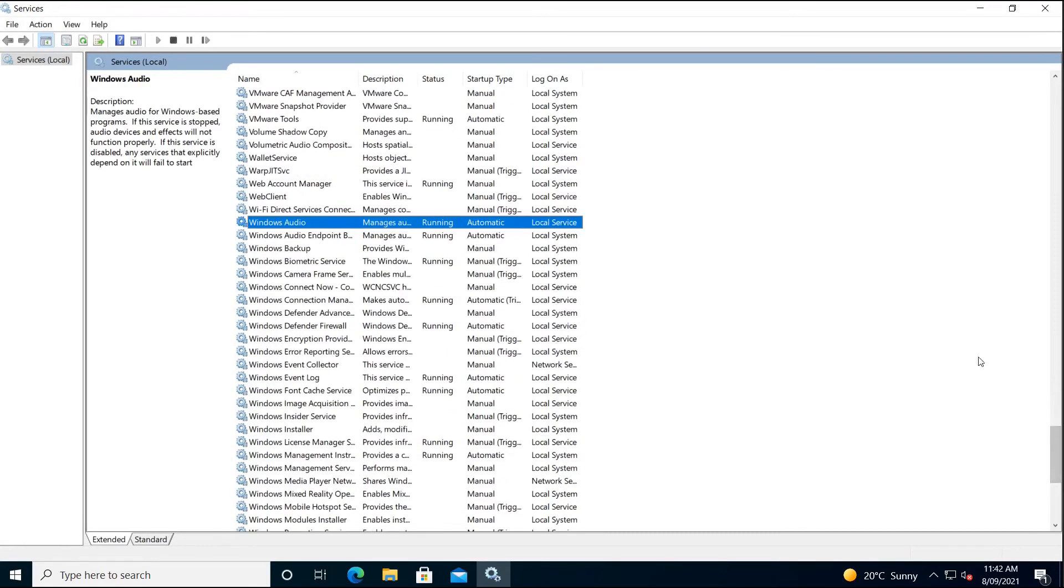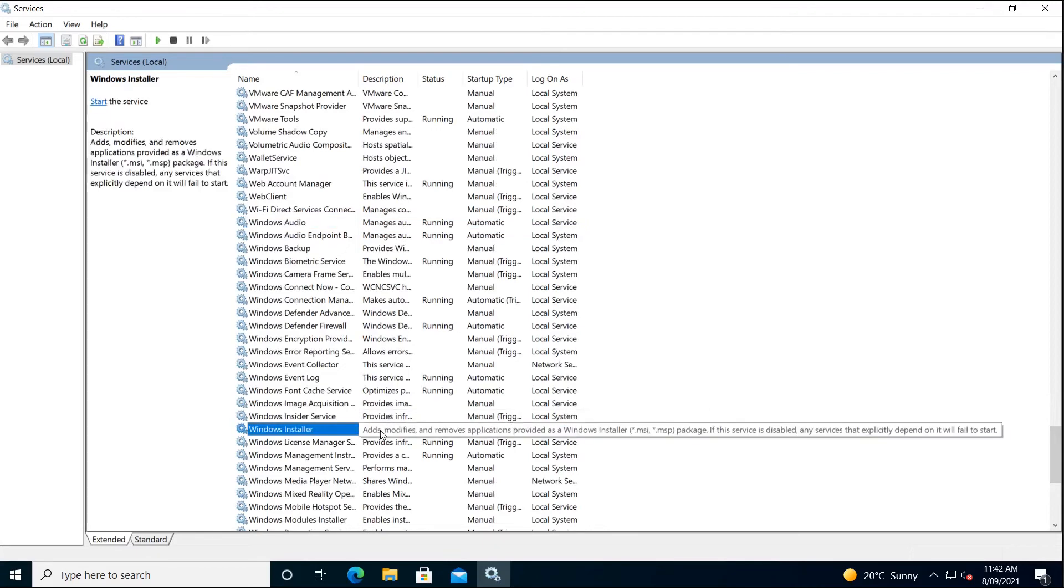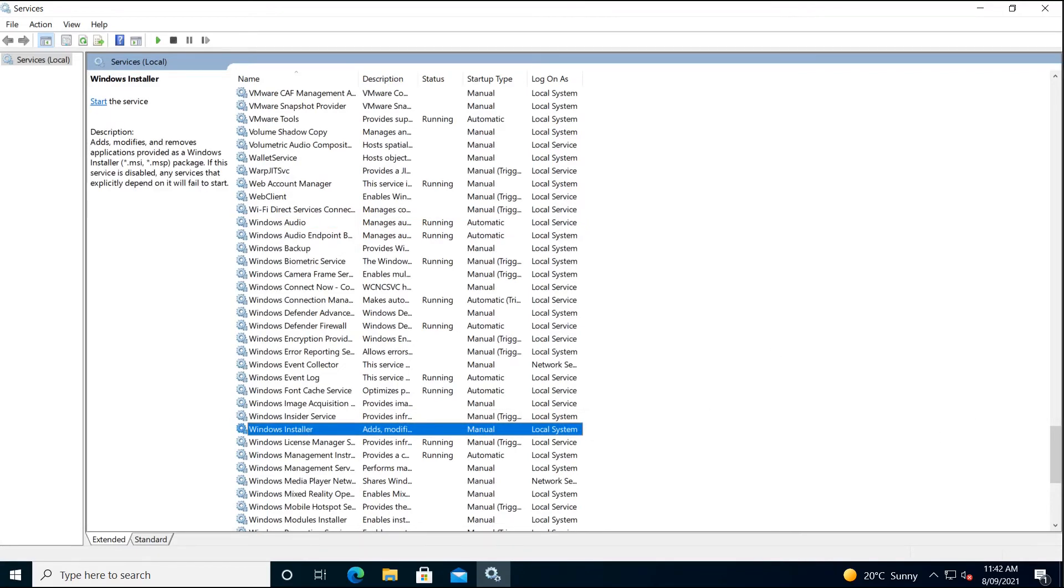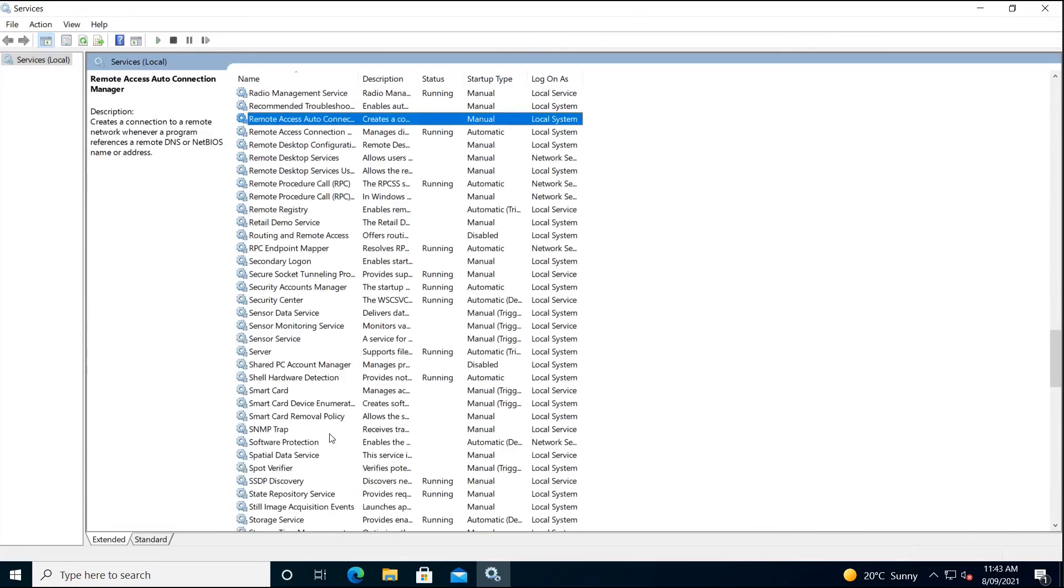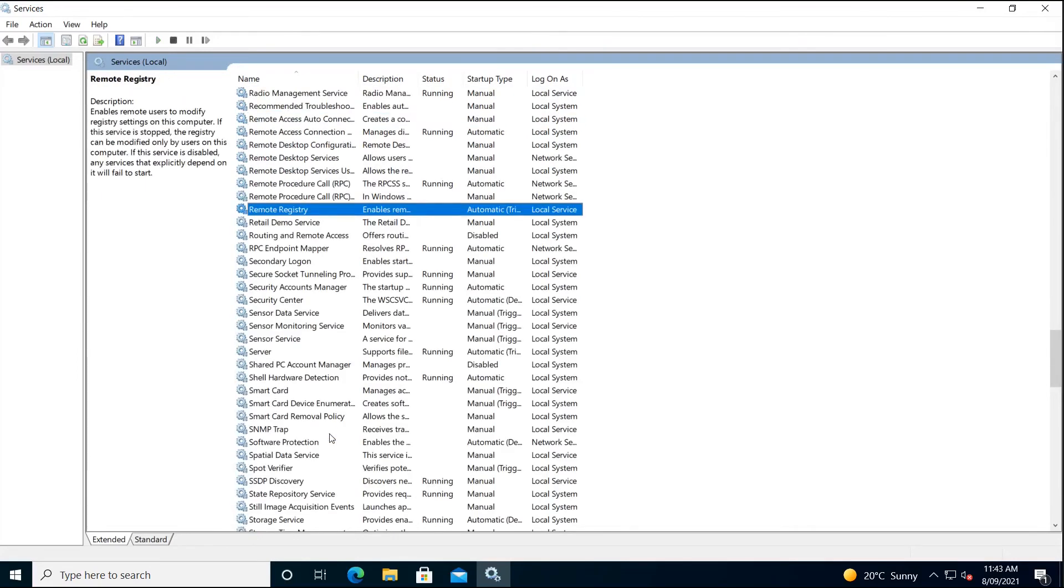The next service is the Windows Installer, and it will be started manually. The final service is the Remote Registry, and the startup type is automatic.